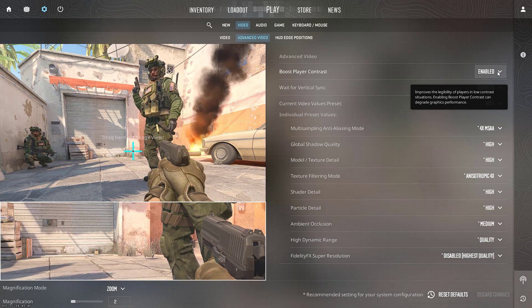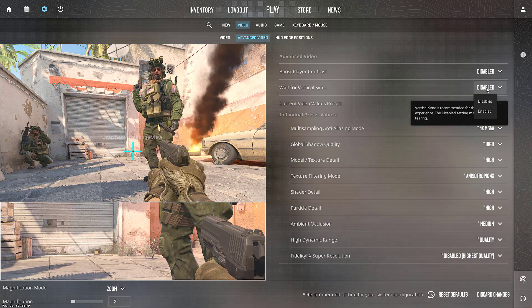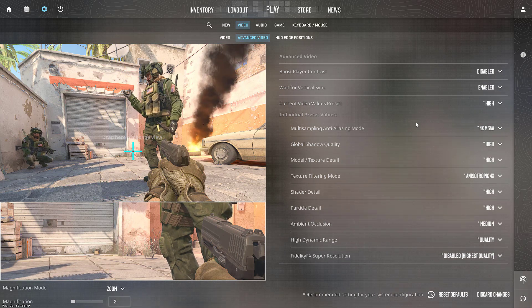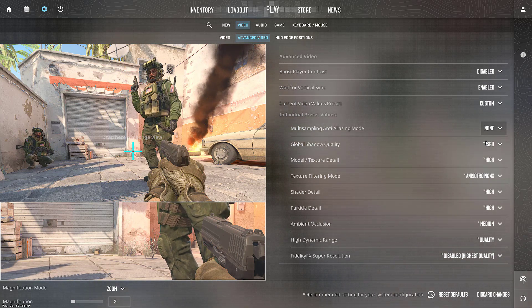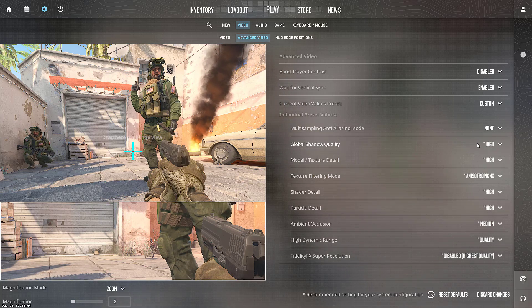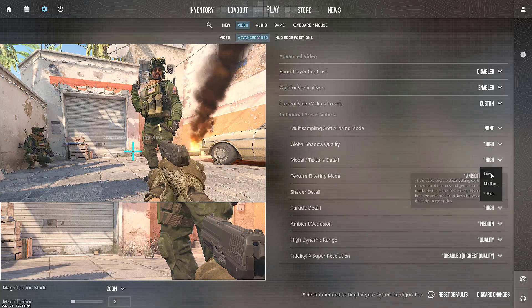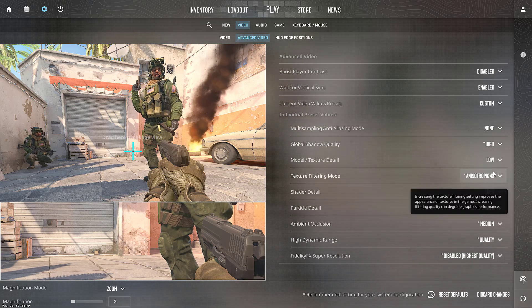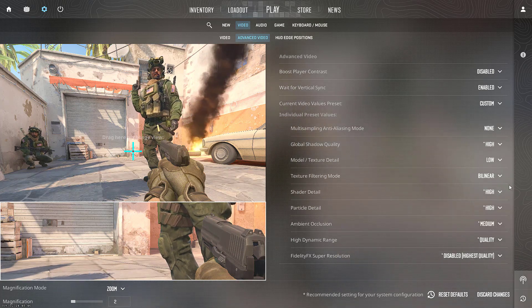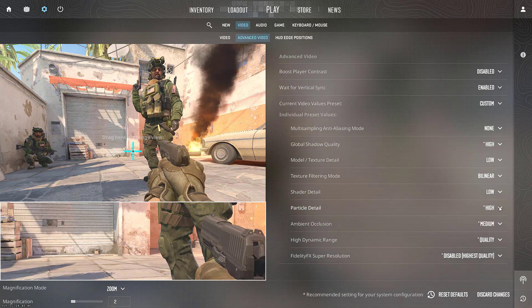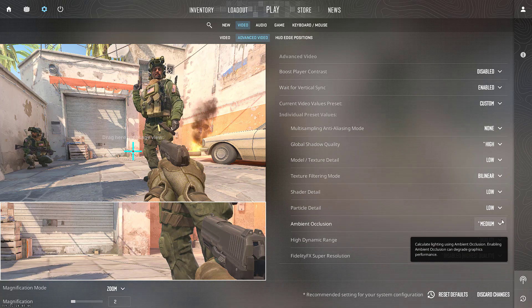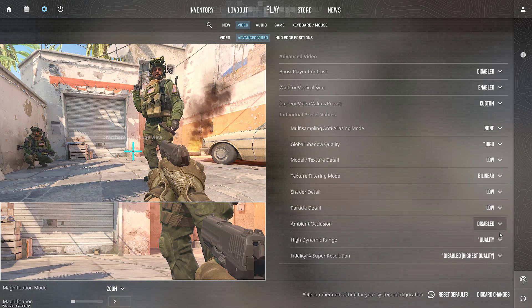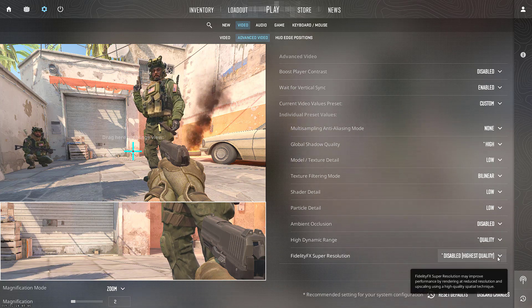Boost Player, you need to disable. Vertical Sync should be enabled. Multi-sampling should be None. Global Shadow, keep it High. Model or Texture Detail, keep it Low. Texture Filtering Mode, keep it Bilinear. Shadow Detail, keep it Low. Particle Details, keep it Low. Ambient Occlusion, you need to disable it.